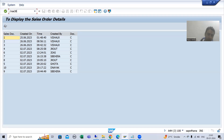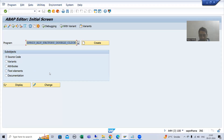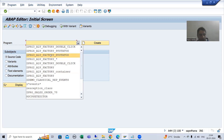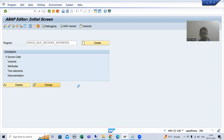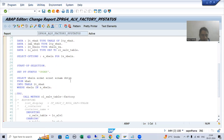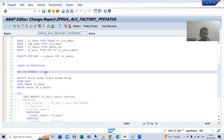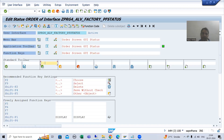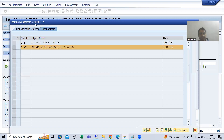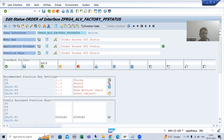I will go to the program we created and enable the back button so it is easy to go back. I will go to our GUI status, go to the function keys, enable this back button, activate the GUI status, and run.